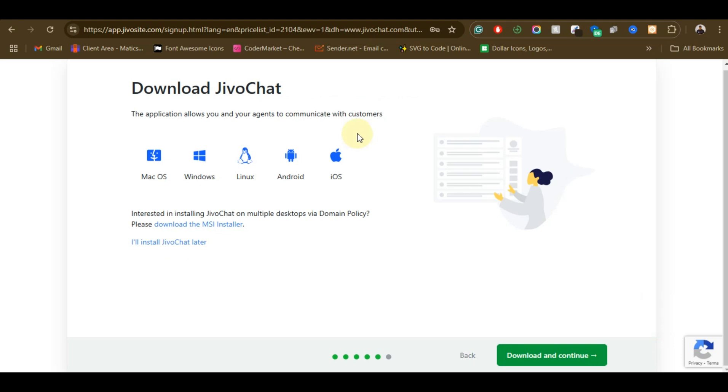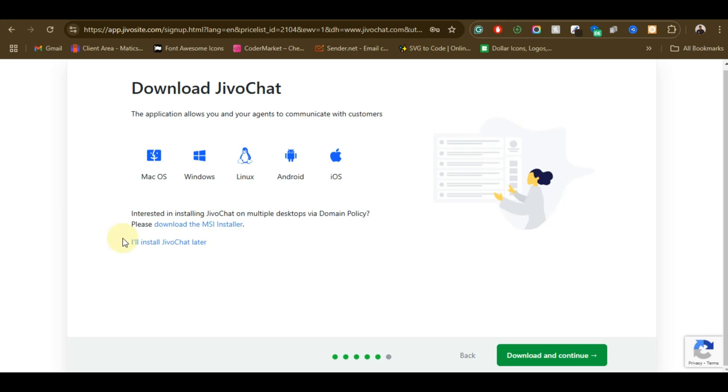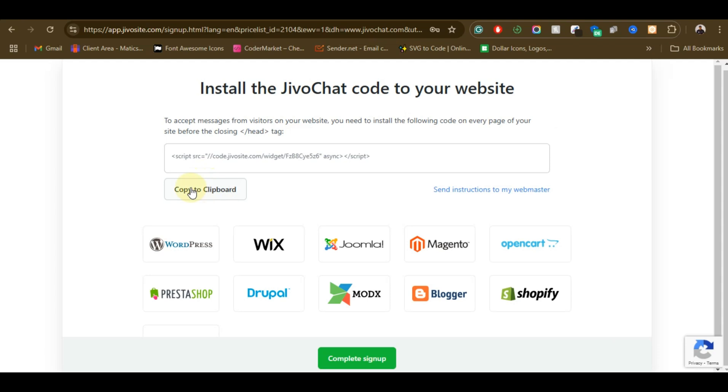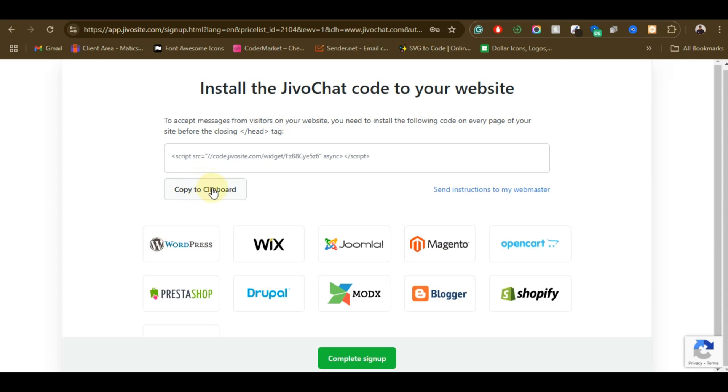So you can either download the iOS app, the Android app, Linux, Windows, or MacBook. So they have this available on all different devices. But I'm just going to - I will install JivoChat later, so for us to just get this code. This is what we are after right.